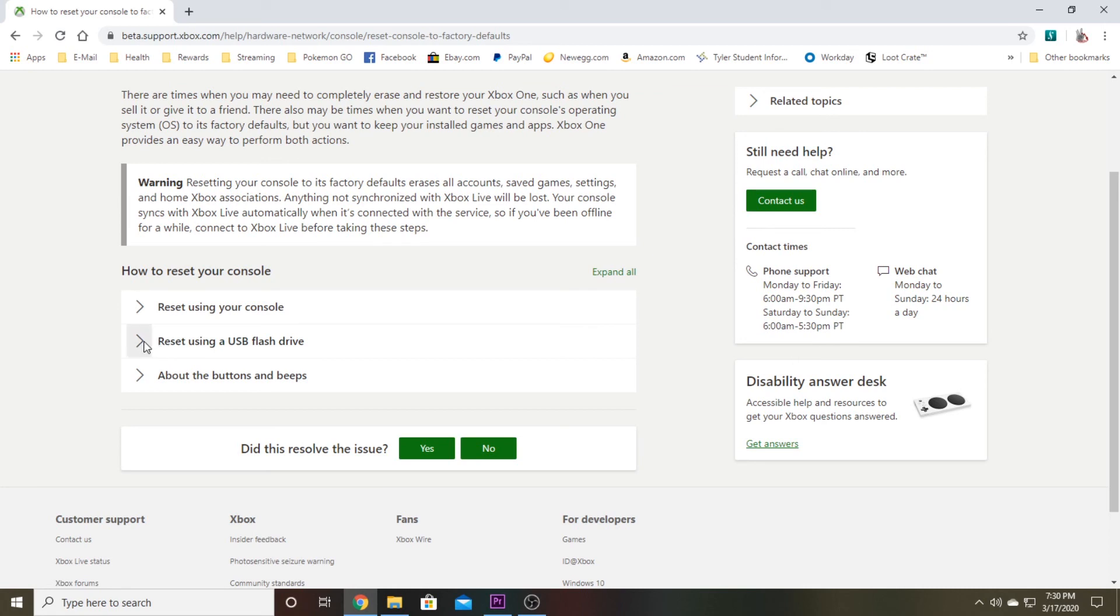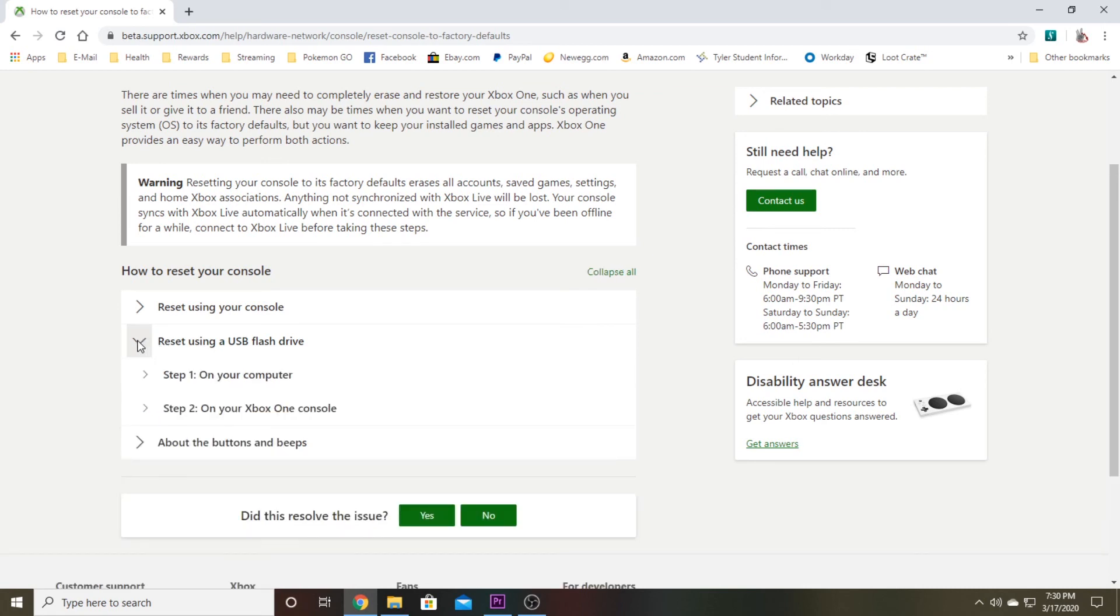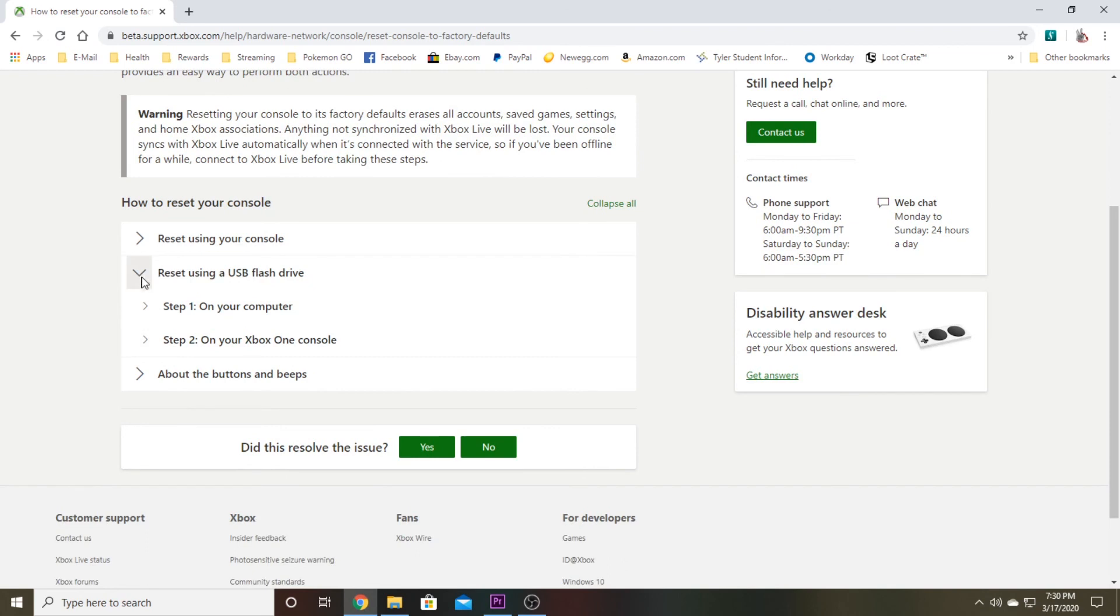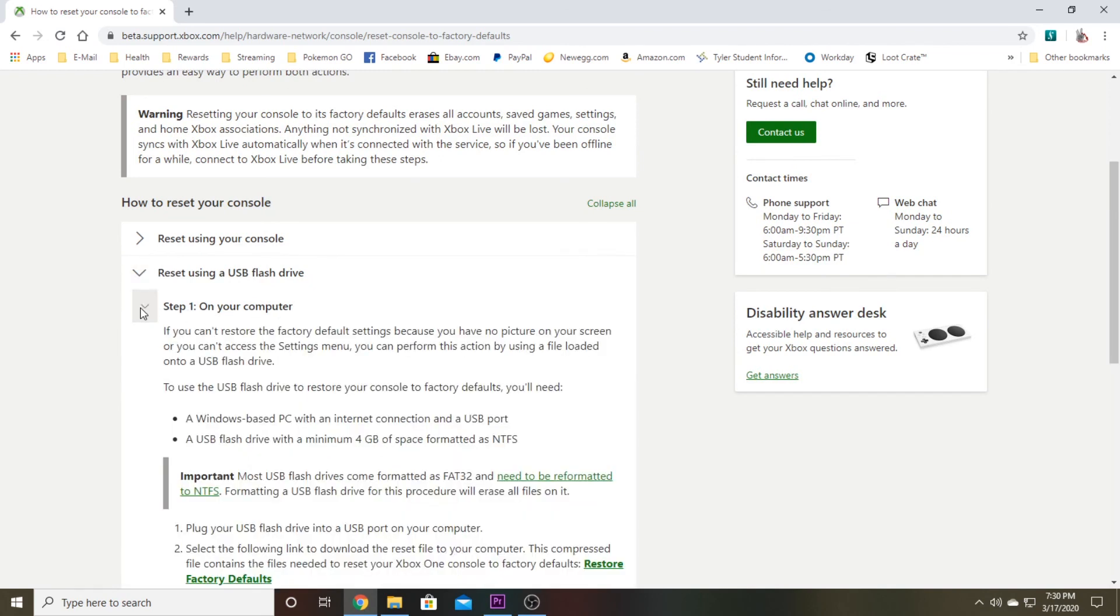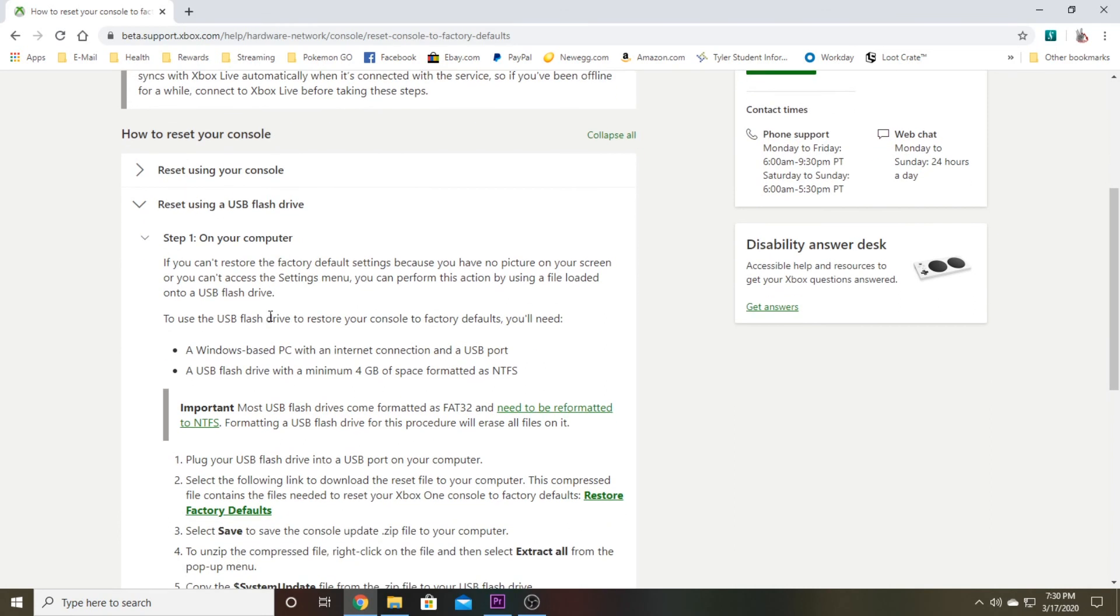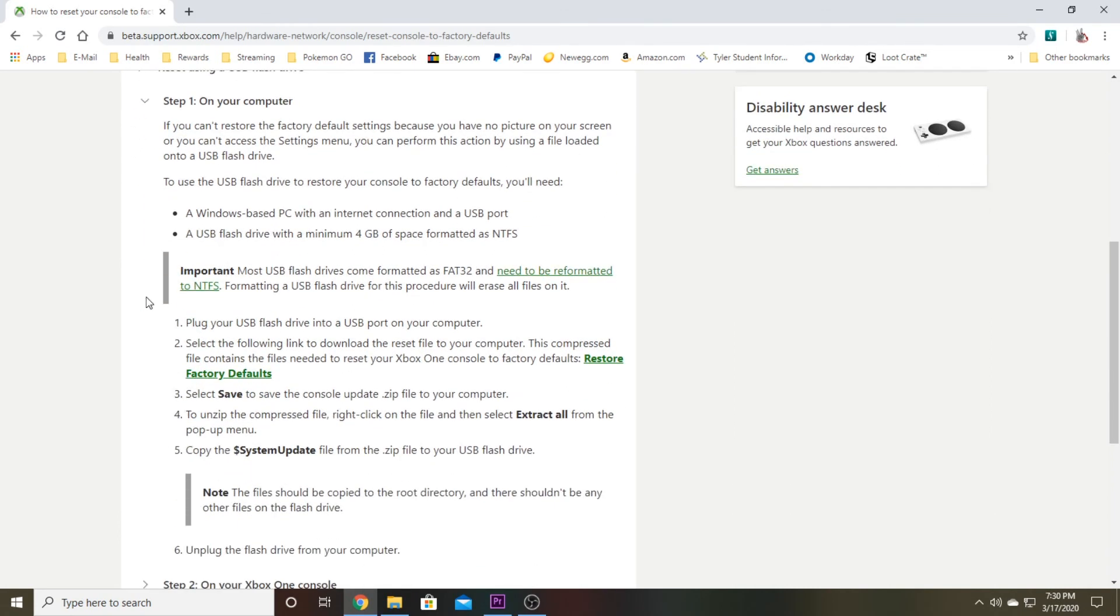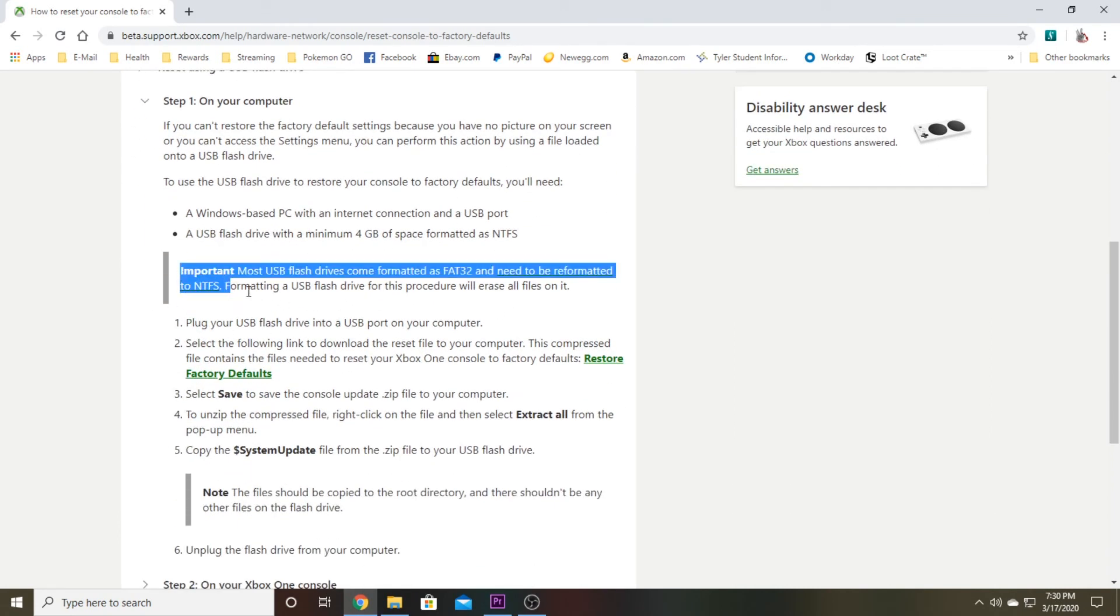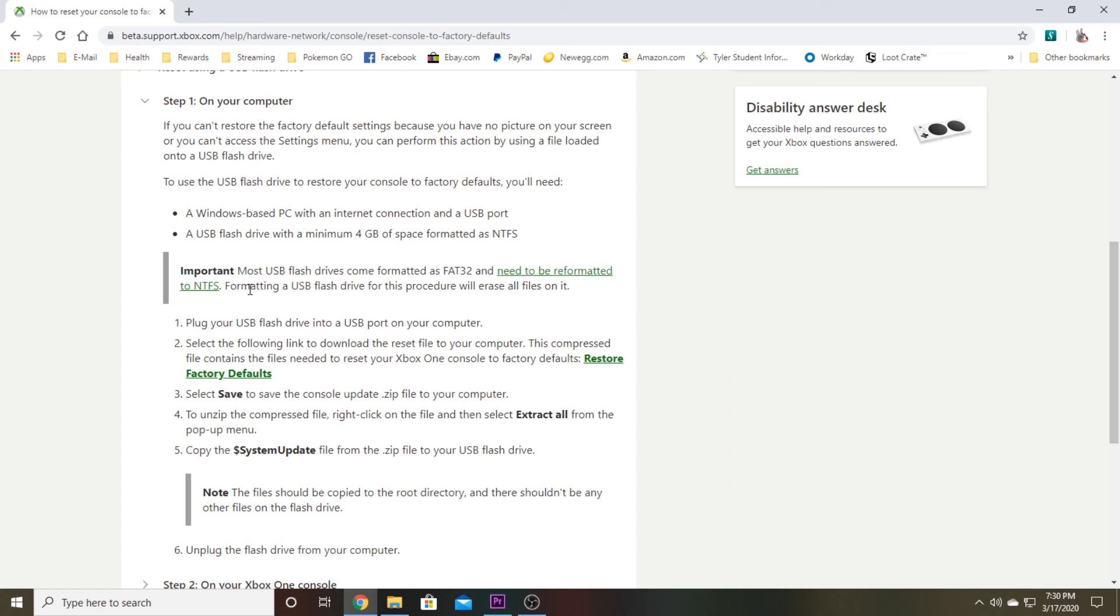You want to scroll down to this part right down here that says reset using a USB flash drive. Click the little down arrow next to it and you'll see step one on your computer. Click the down arrow on that. Note here it does need to be formatted to an NTFS format, which I will be showing you how to do, so don't go panicking and thinking you don't know how to do it.